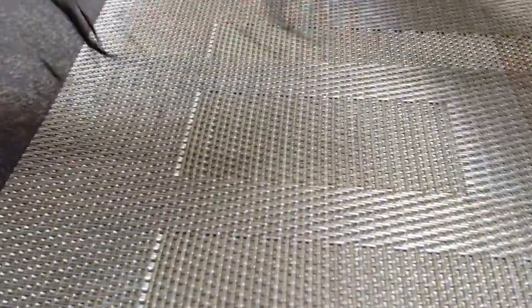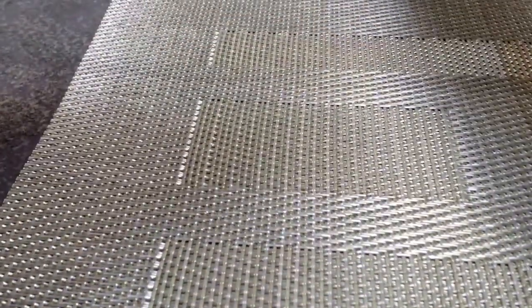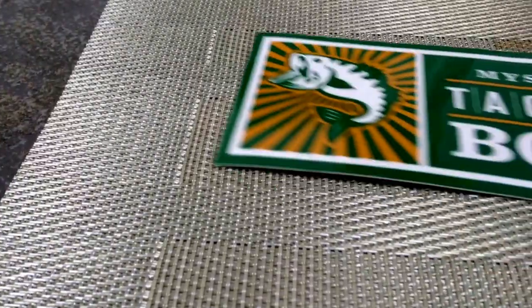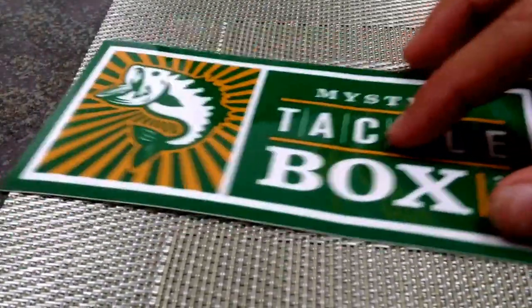So here we go. And it's from Mystery Tackle Box. And there's your sticker.